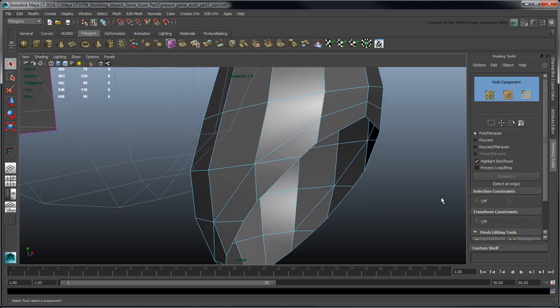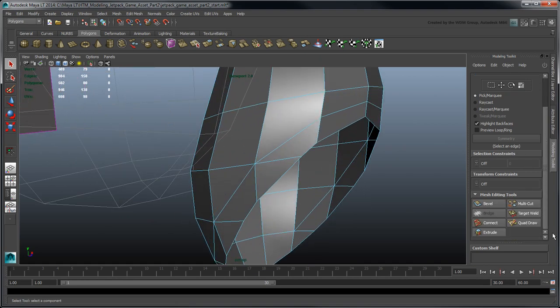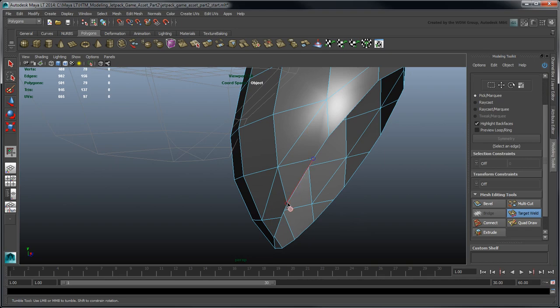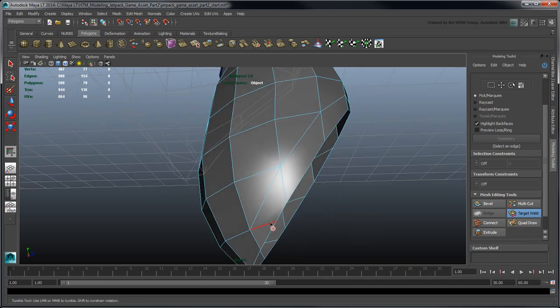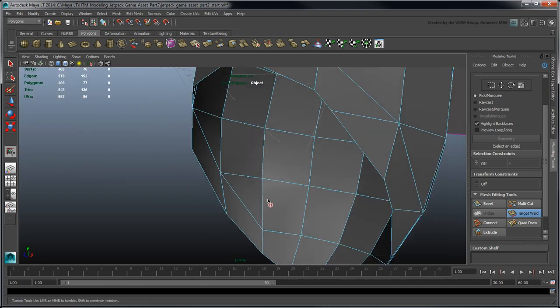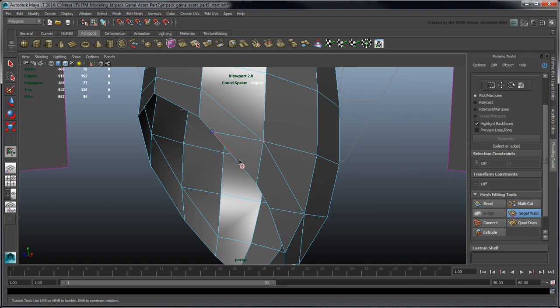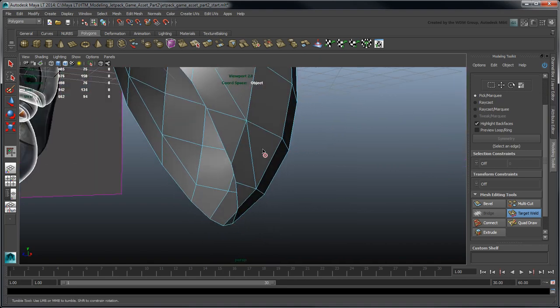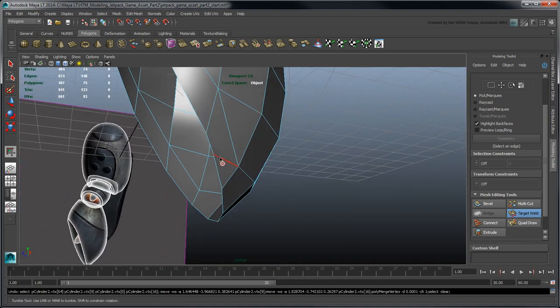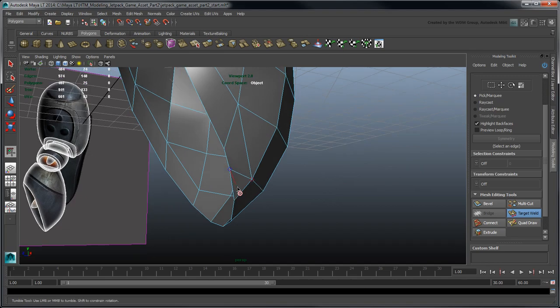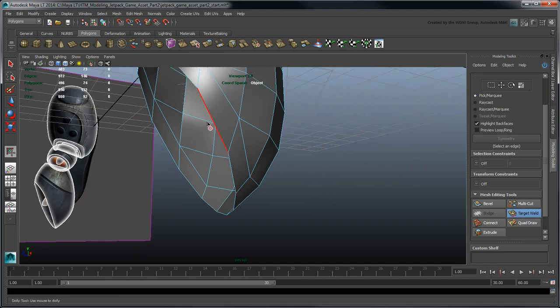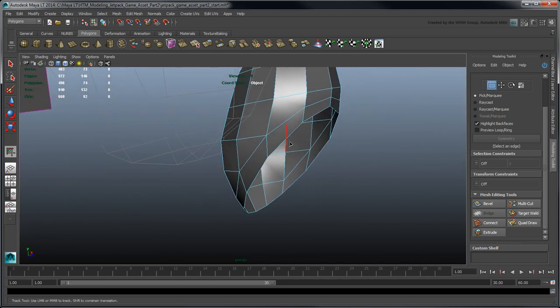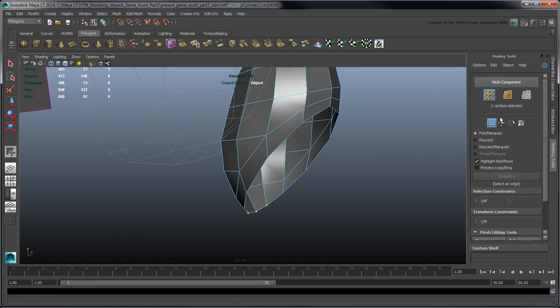Use the Target Weld tool to condense the amount of vertices defining the rim, and convert the end gons into quads. From here, adjust the cleaned up rim vertices to match the reference images.